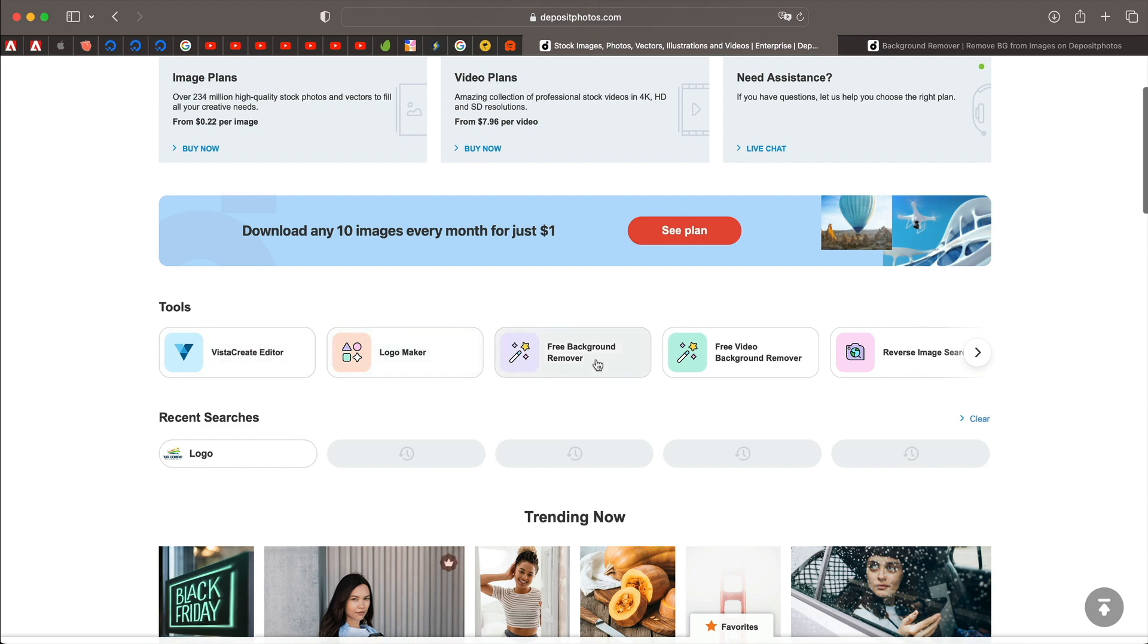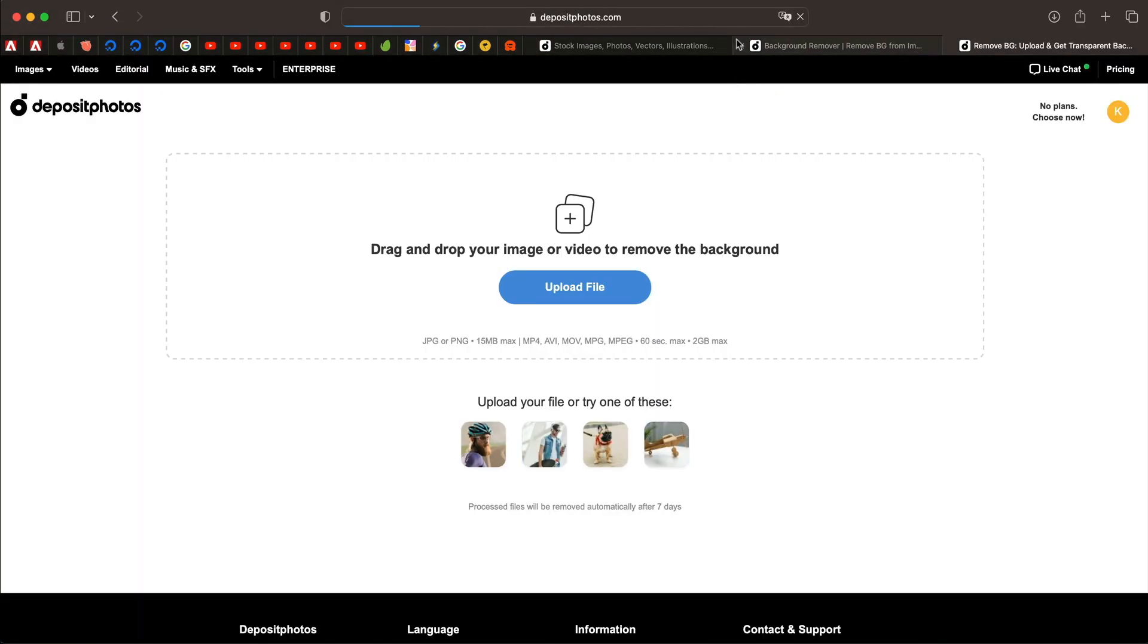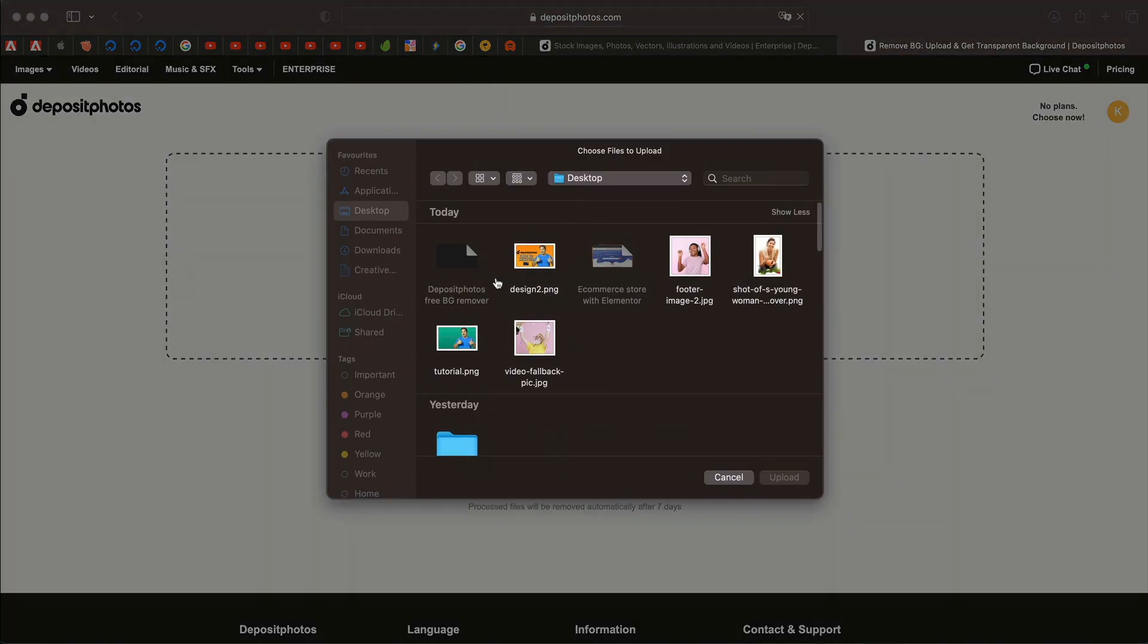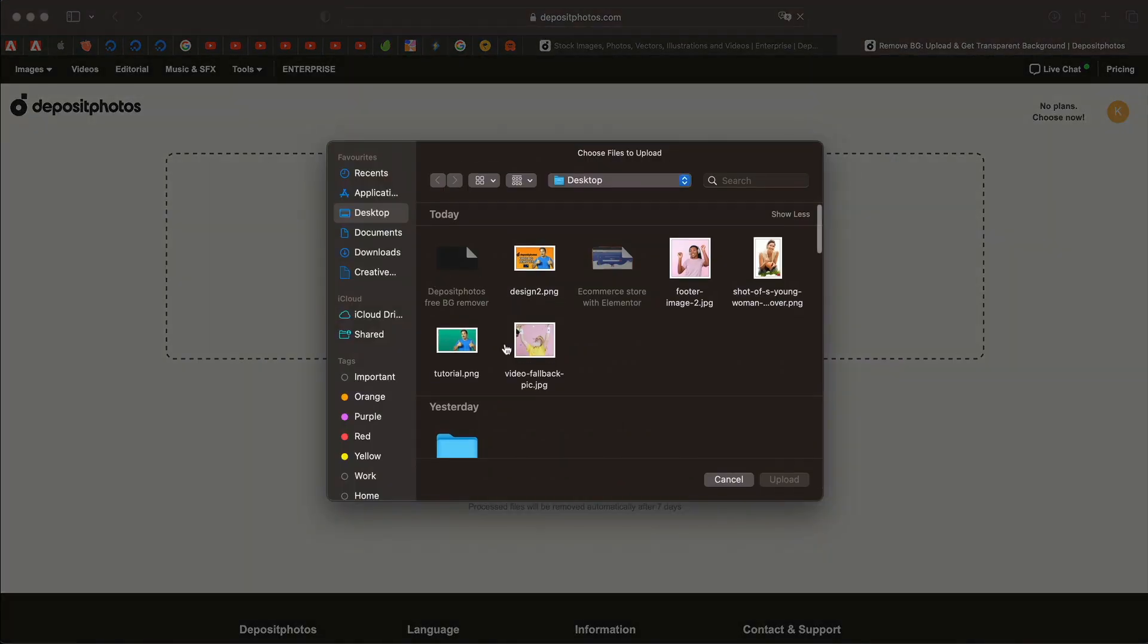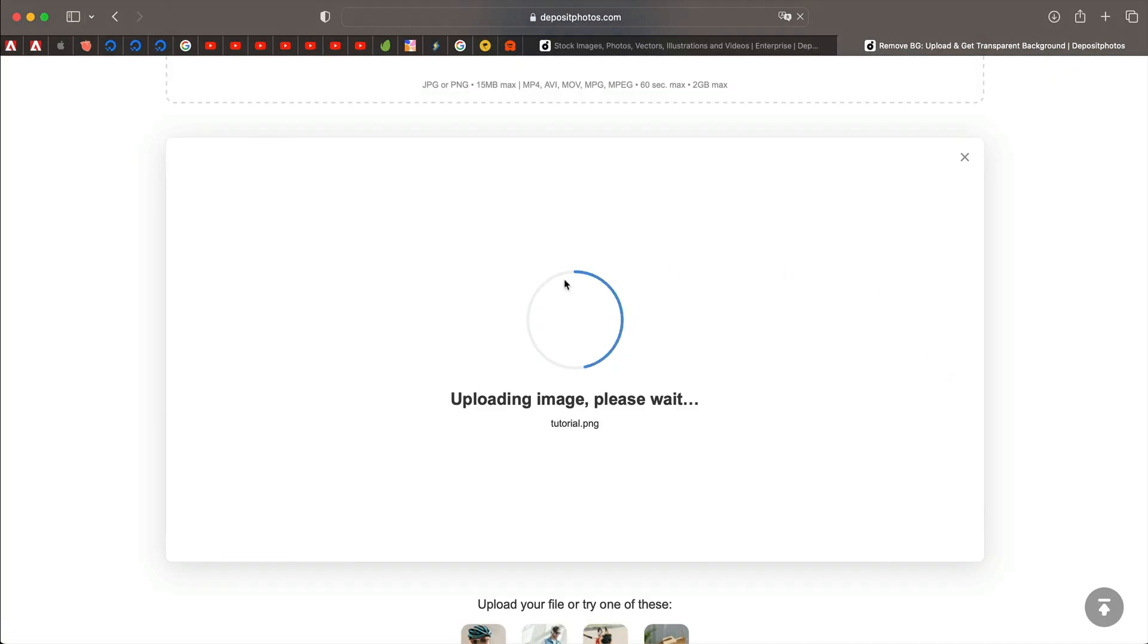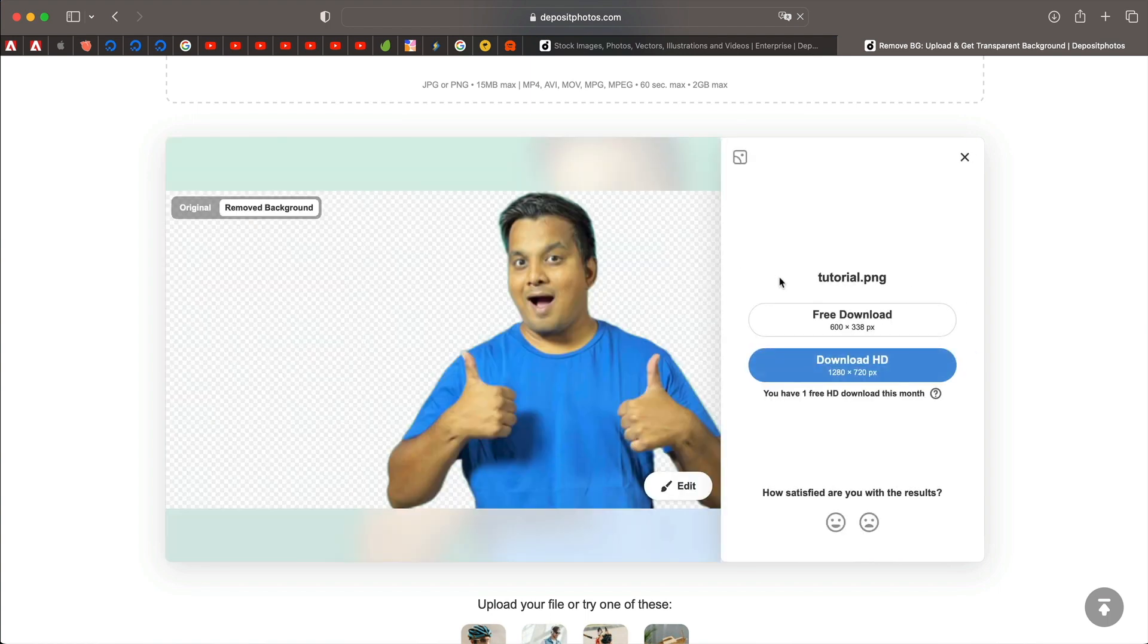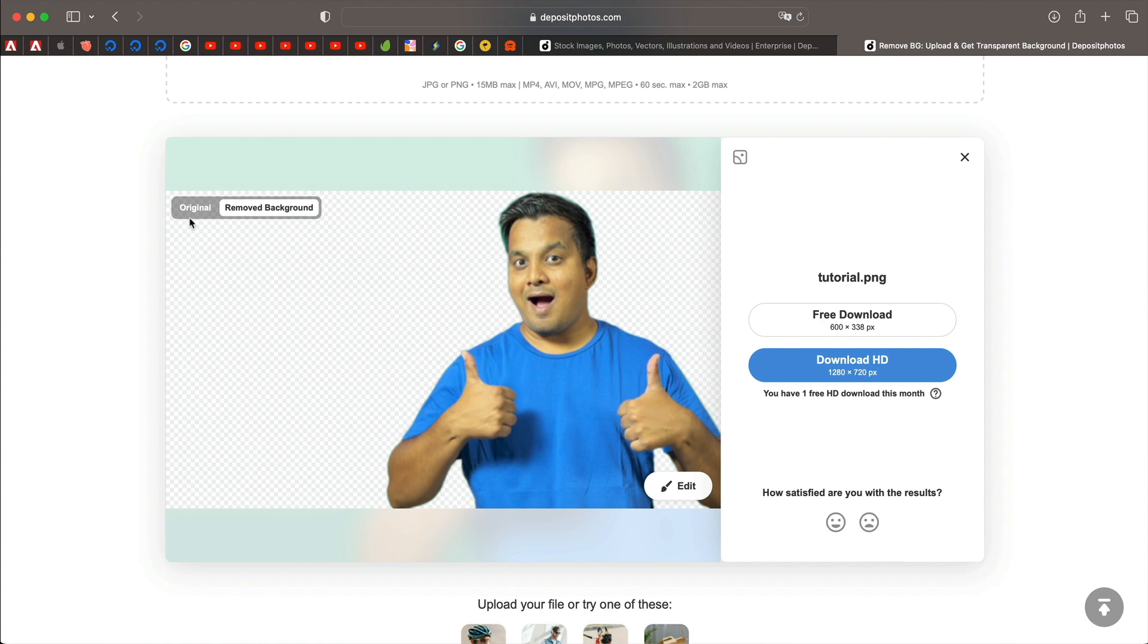So you click on the free background remover tool that will take you to this interface. Simply upload the image that you want to remove the background for and it might just take couple of seconds and just like that your background is removed from the image.